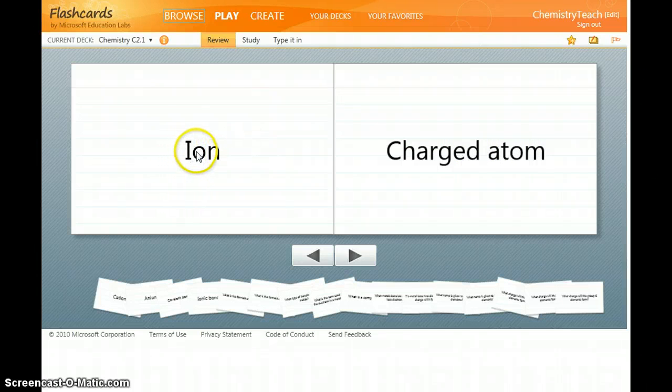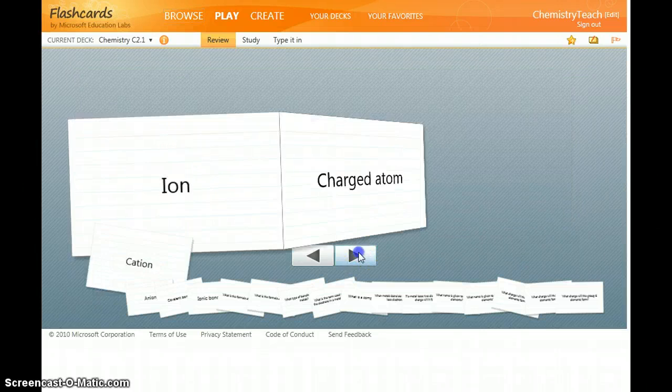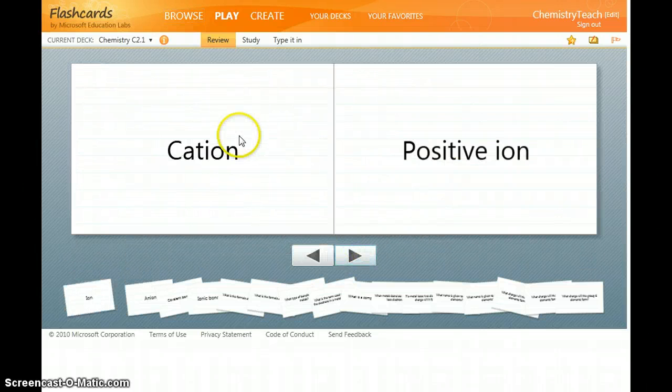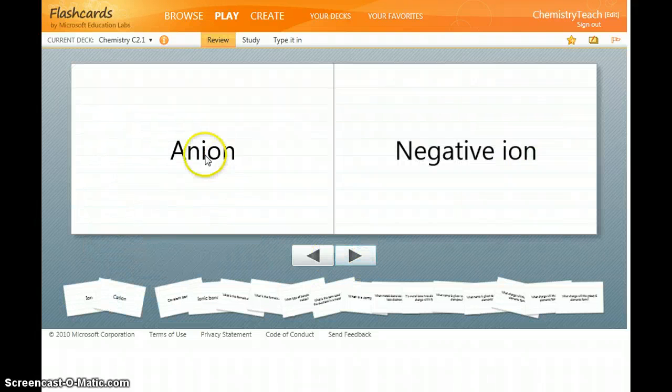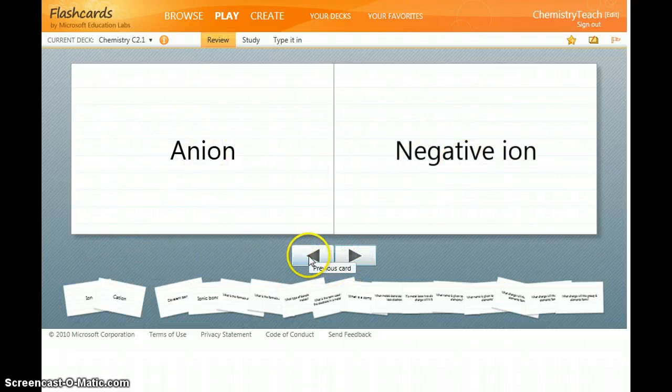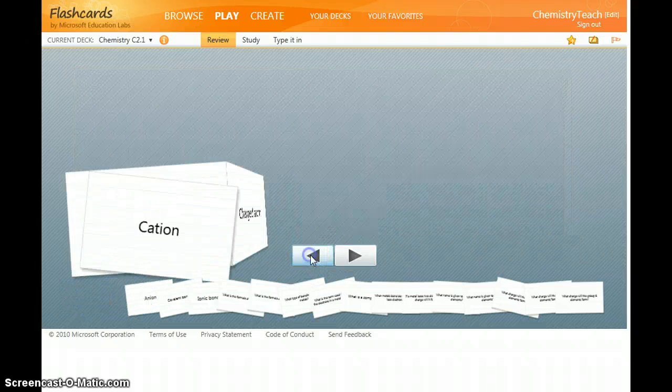So scrolling through you have an ion is a charged atom, a cation is a positive ion, an anion is a negative ion and so on.